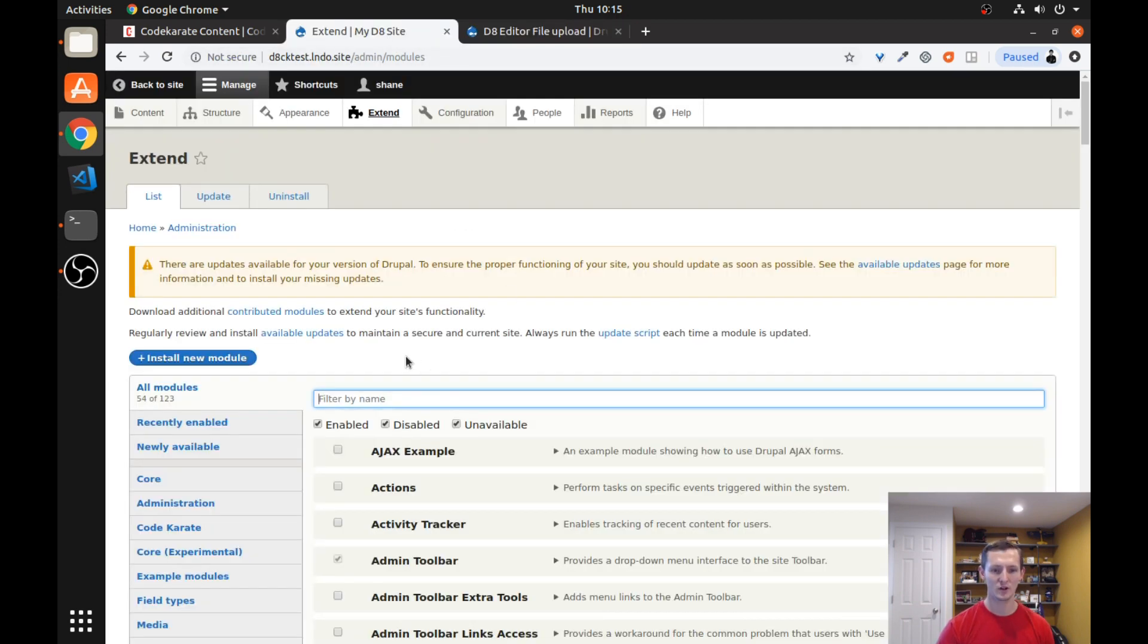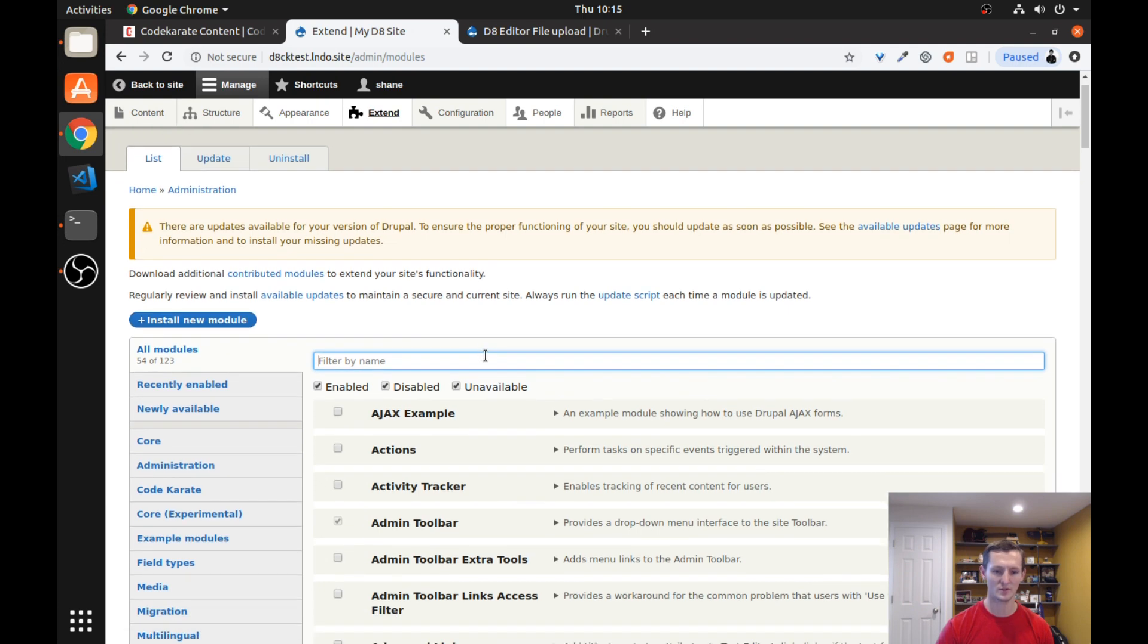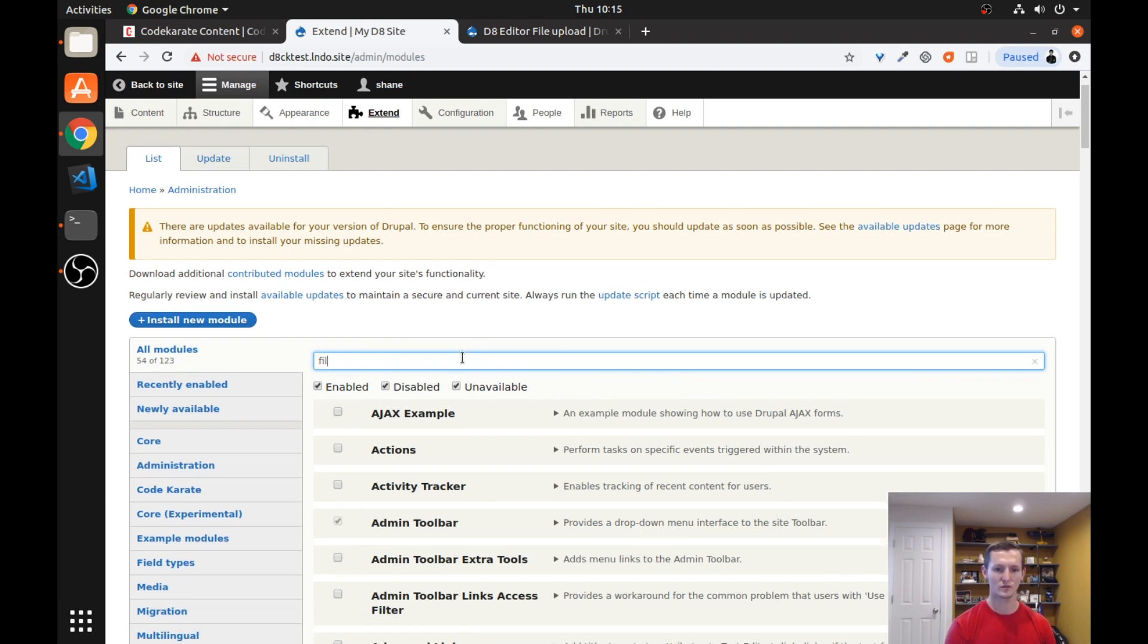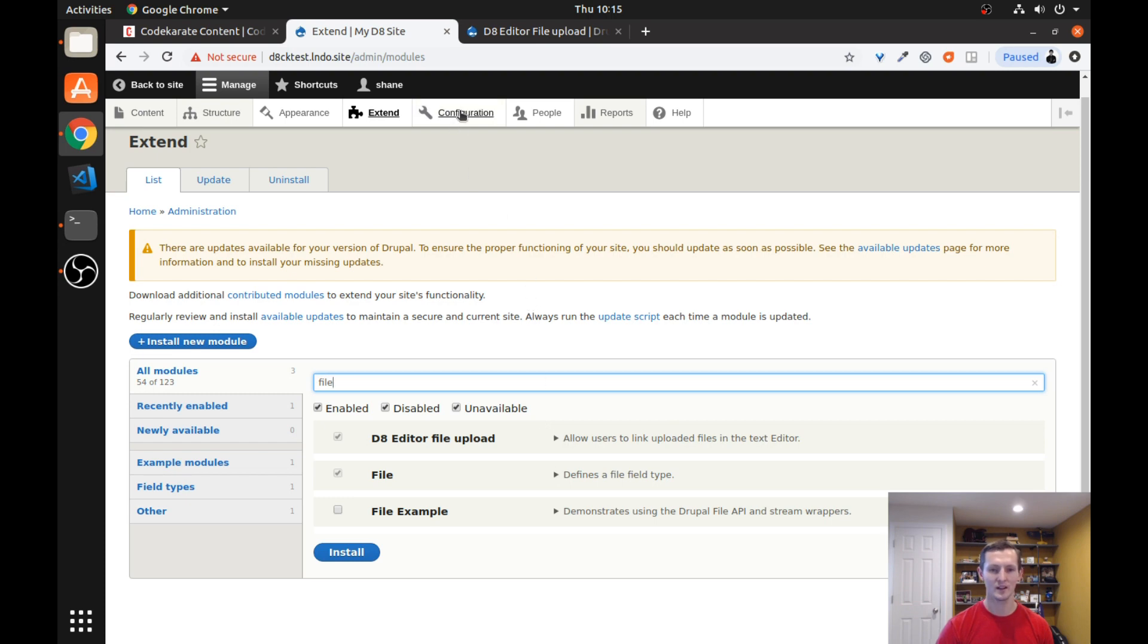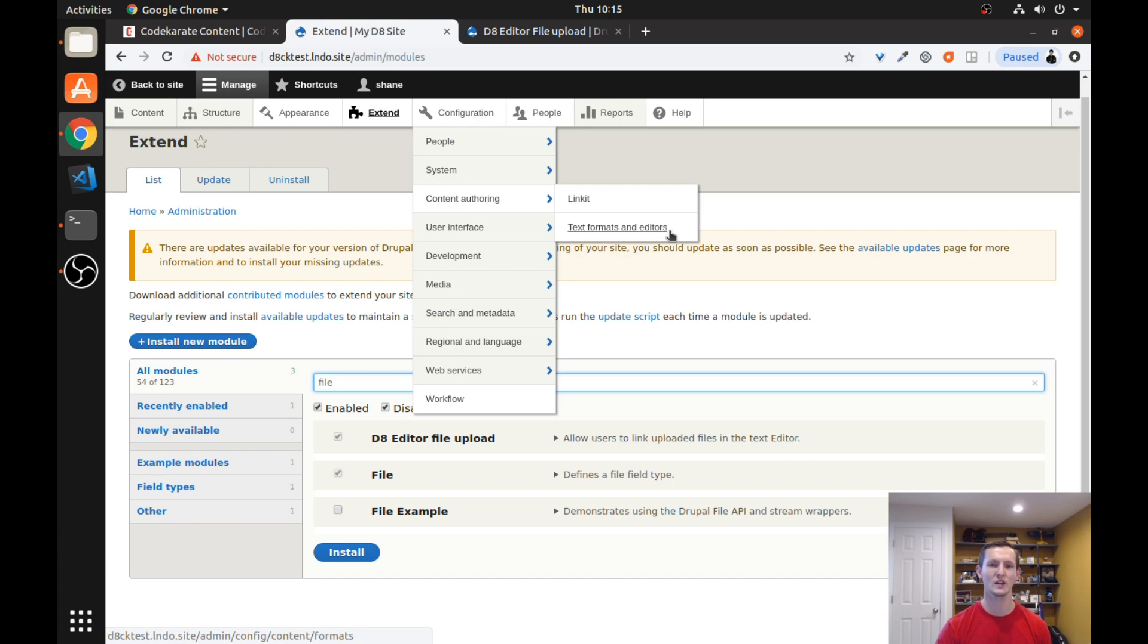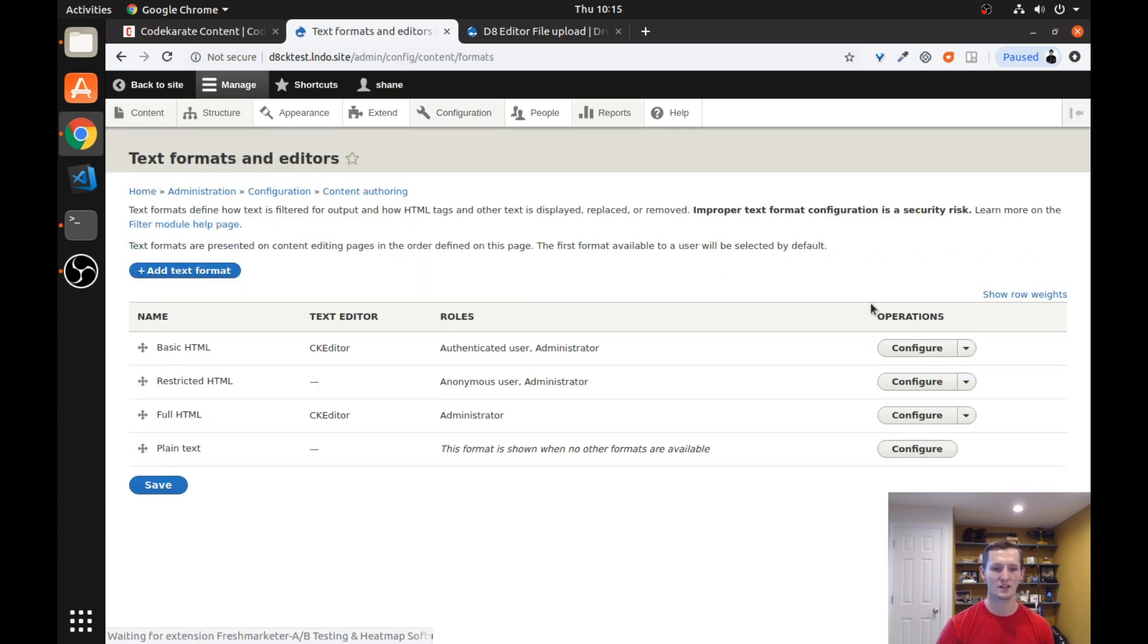So we are going to go to our test website here and we are going to look for the D8 Editor File Upload Module. You can see I already have it enabled. Make sure to get that turned on. The next thing is you need to go to your text formats and we actually have to make sure we enable this button in our text editor.